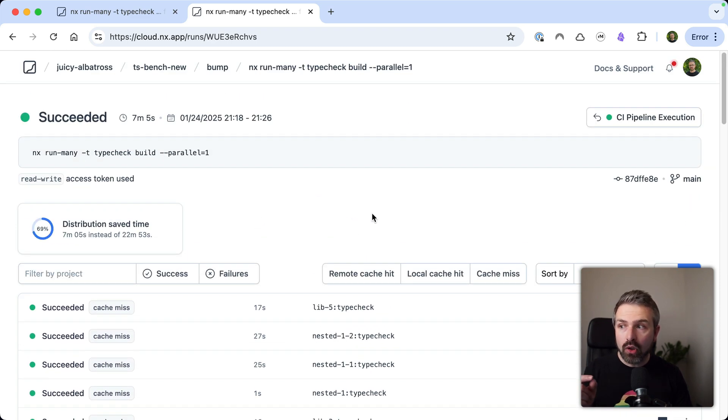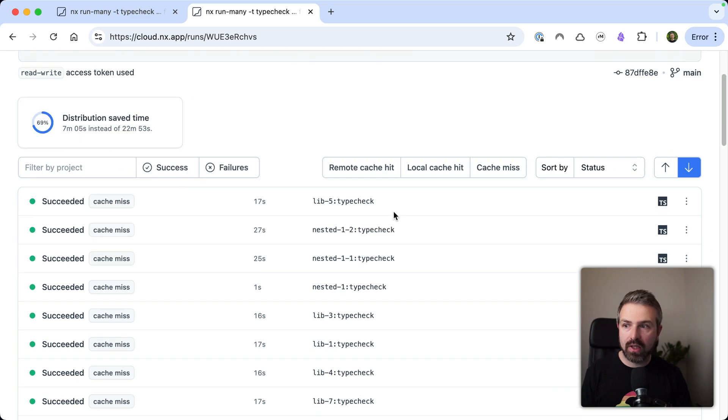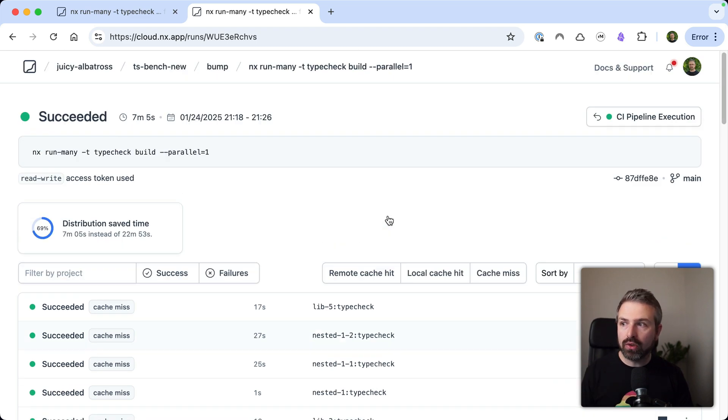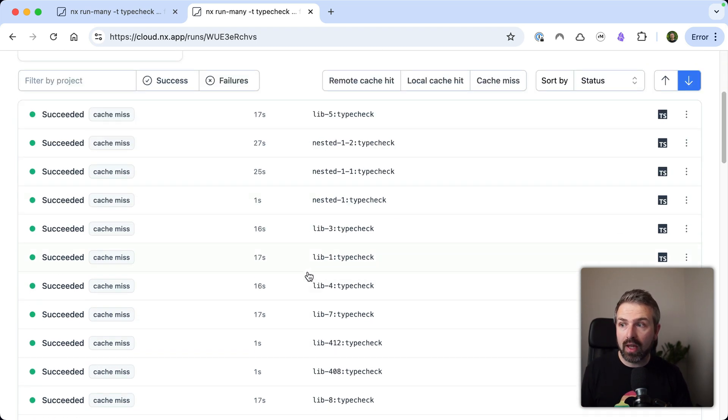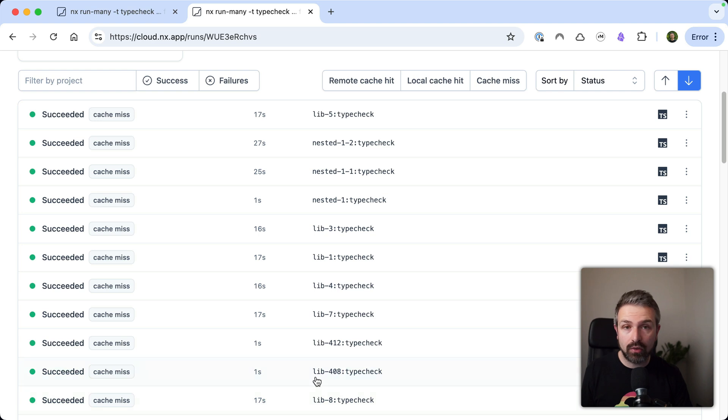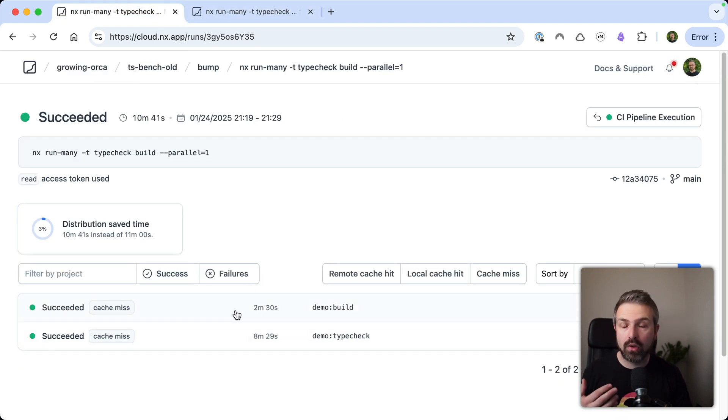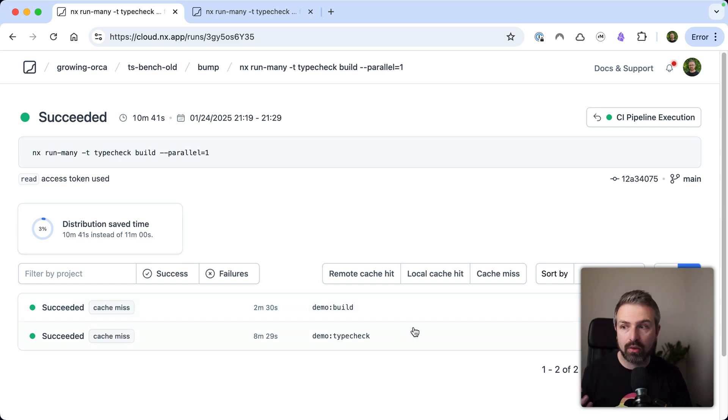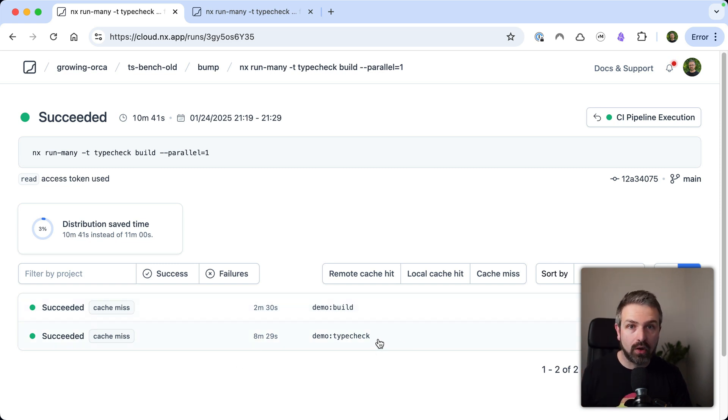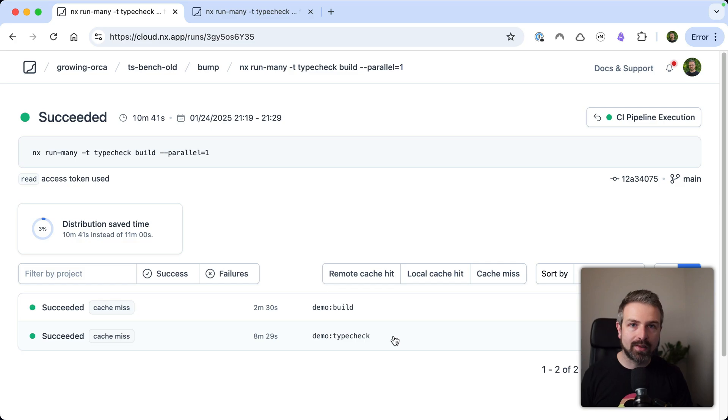Now also note, this is the worst case scenario because we don't hit any caches here. So subsequent runs could potentially cache each of these individually versus before the caching can only really apply for all or nothing, right? So either you basically cache the entire build or type check command or nothing at all. So if one of these libraries changes, all the cache would be busted.